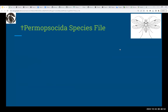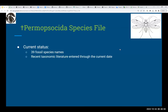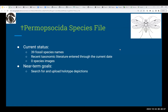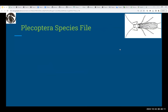Permopsocida is our one database of an entirely extinct insect order. The current status is 39 fossil species names, and taxonomic literature is entered through the current date. We have no species depictions yet, so the near-term goal is to search for and upload holotype depictions for this group.